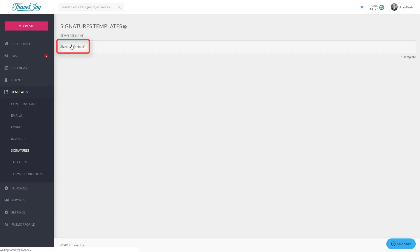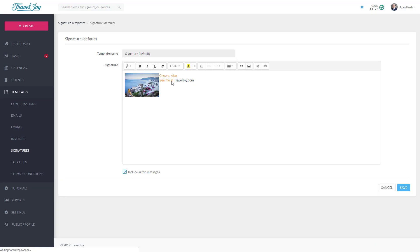This is the signature that will appear at the bottom of each email message you send. Feel free to keep it simple or get creative. And if you want to copy and paste your signature from an existing email app, go for it. Click Save when done.